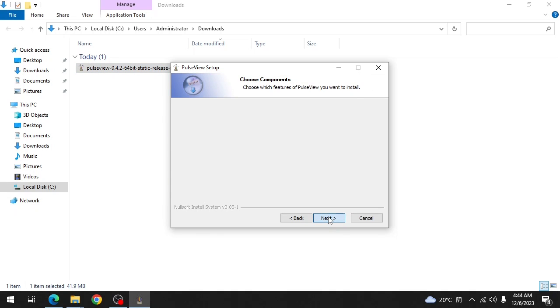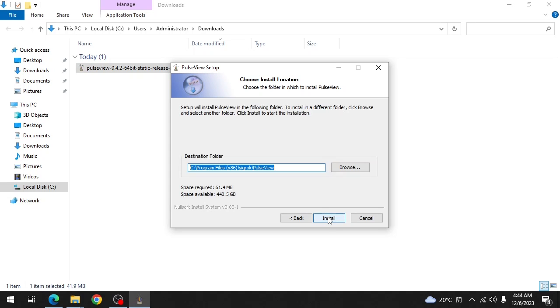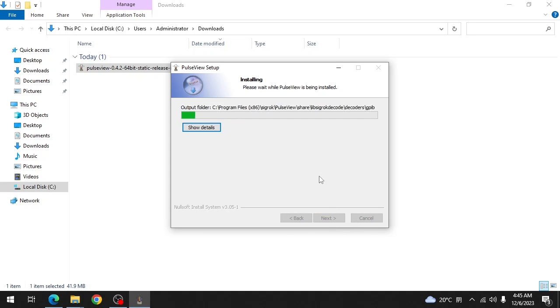Click next. Next. Next. You can take the example data. Next. And install.